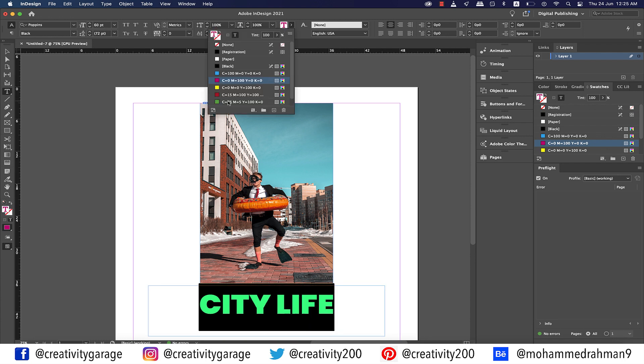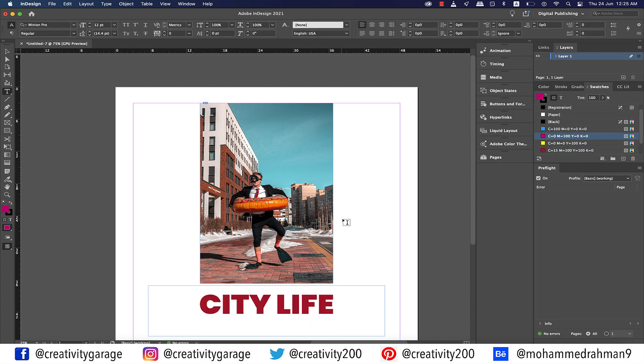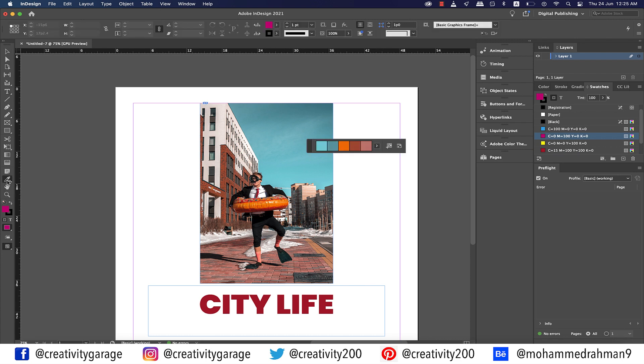And that's where the color theme tool comes into the picture. It sits with the eyedropper tool, so if you keep it pressed for a second you'll find the drop down from where you can pick the color theme tool.